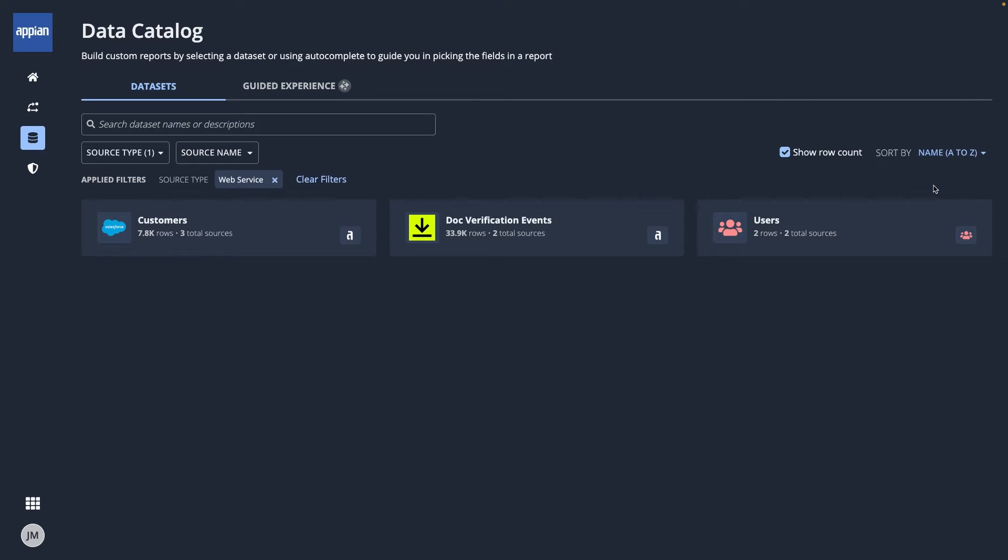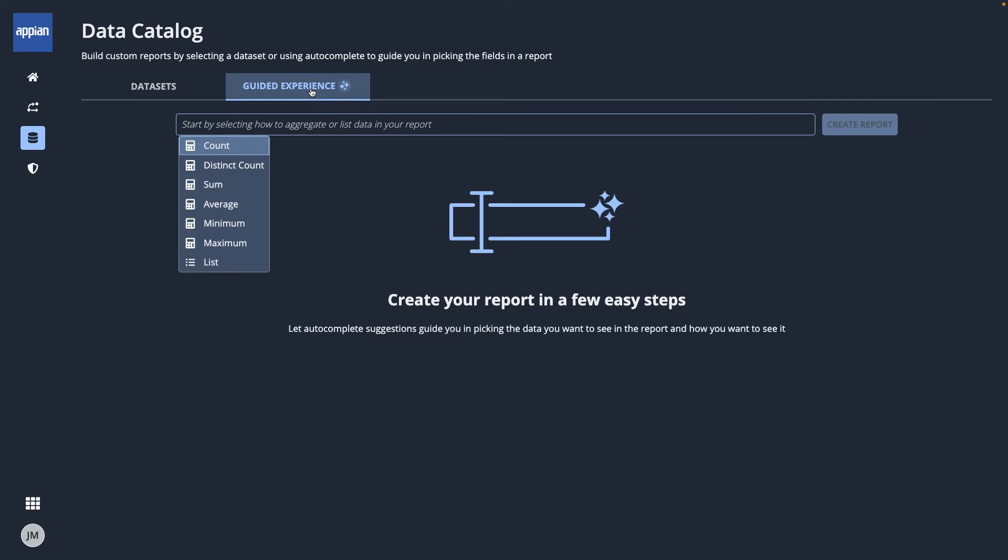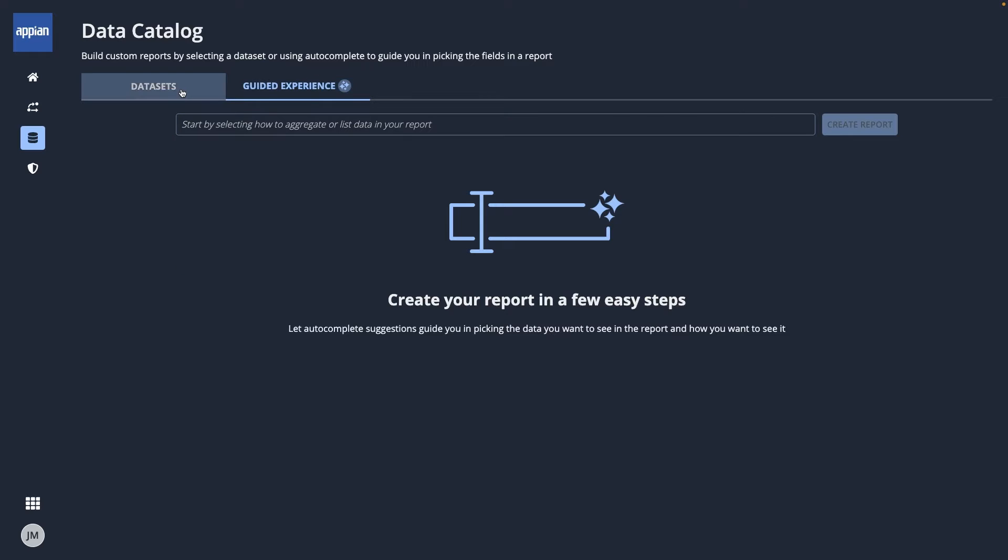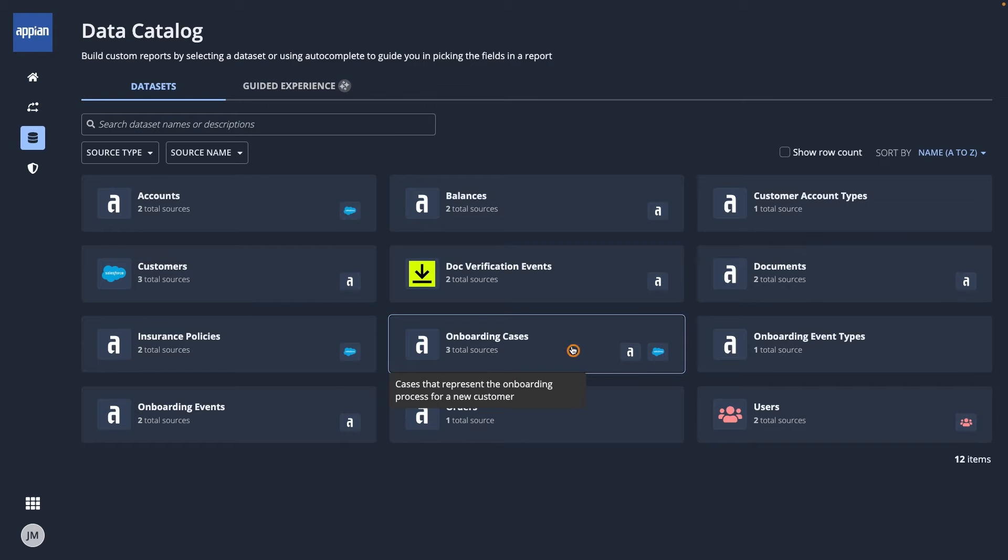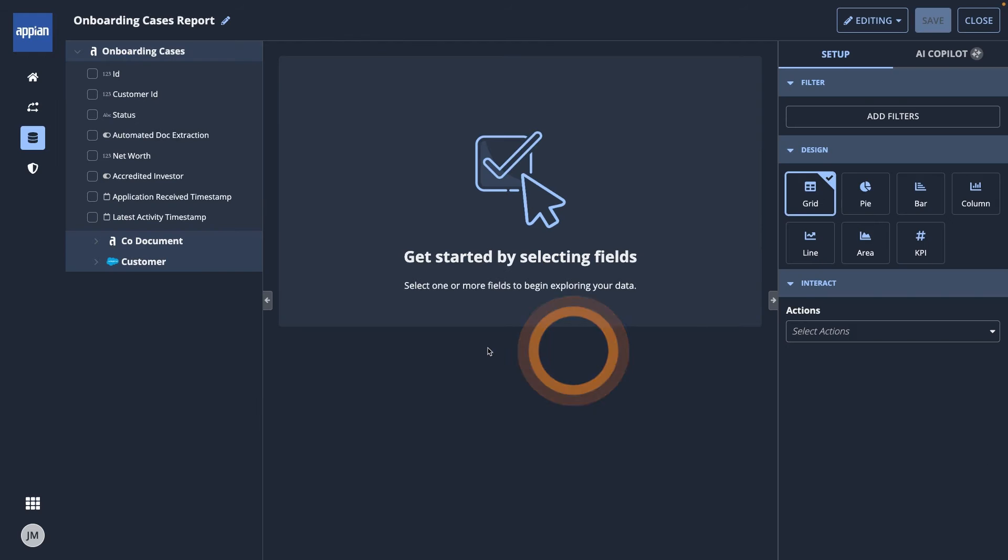There are two ways to create reports. By selecting any dataset or by using the guided experience to describe what you're looking for. Because I want to learn more about onboarding, I'll click the Onboarding Cases dataset.